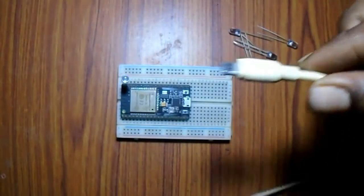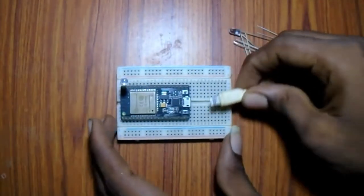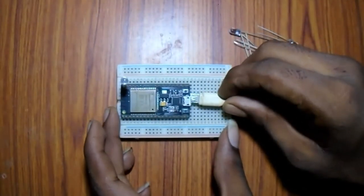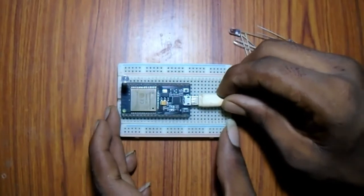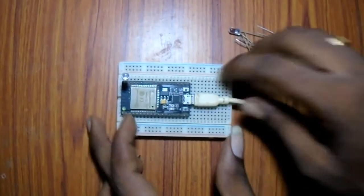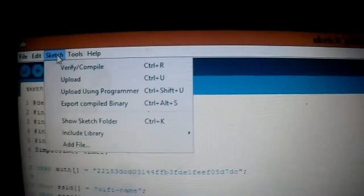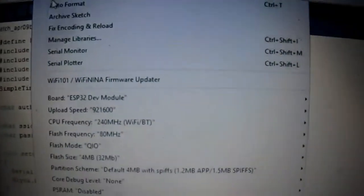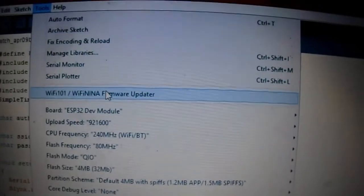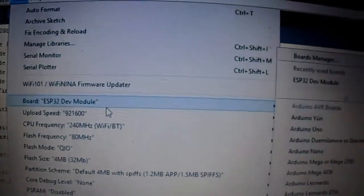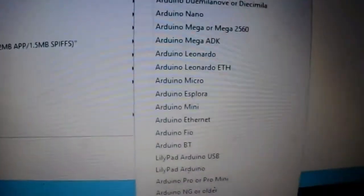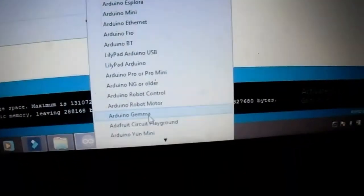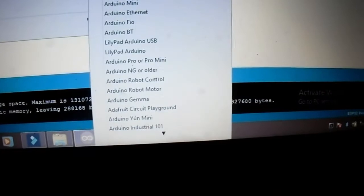Then I connected it to the computer to program it. The program and the circuit diagram will be in the description below. In that tool select the board. I am selecting the ESP32 tool.